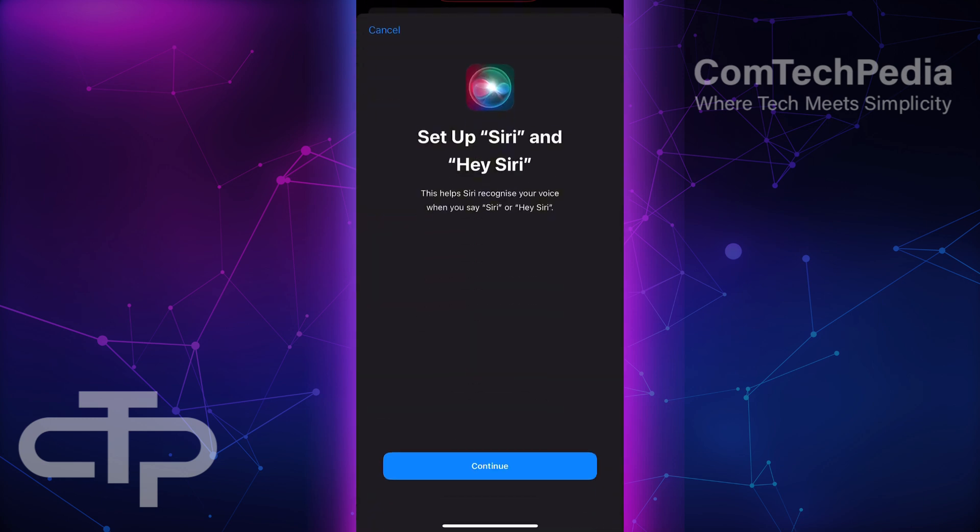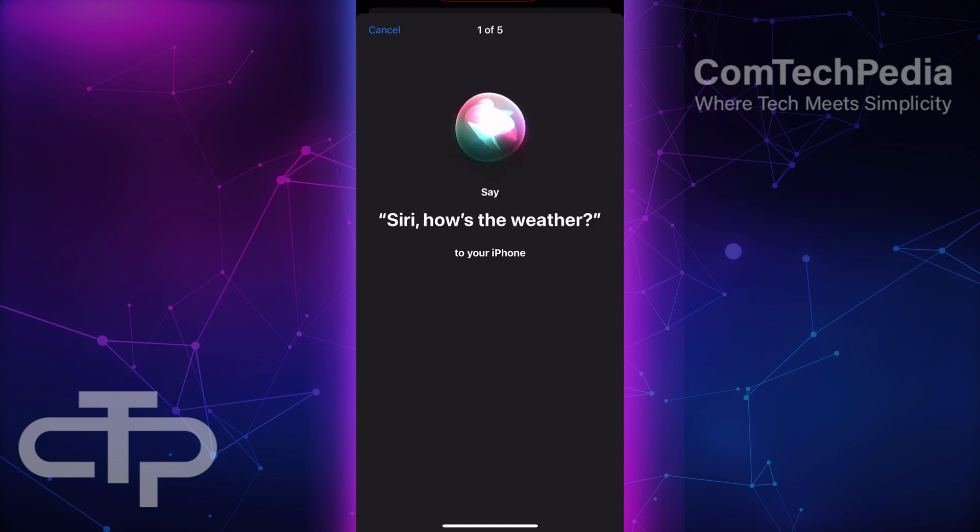This will allow you to set up Siri for your voice only. Now, tap Continue and follow the on-screen instructions.